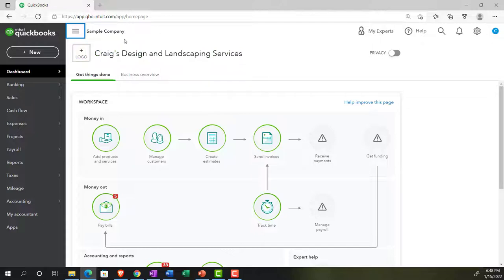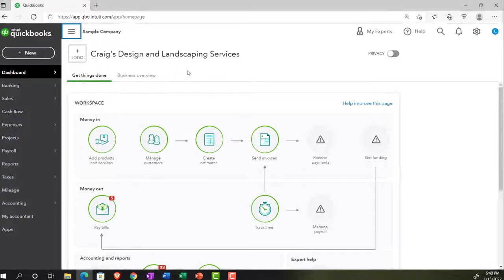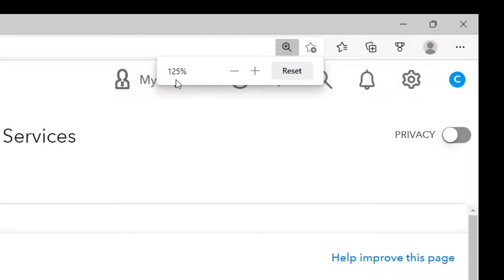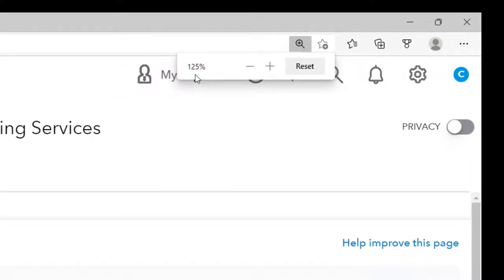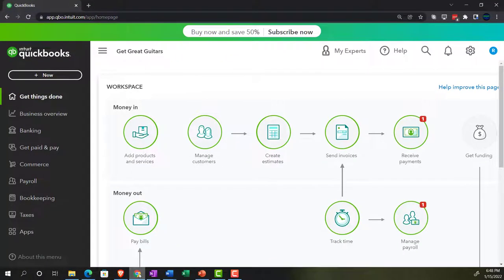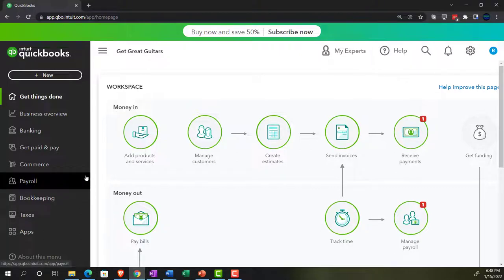We're in the sample company, Craig's Design and Landscaping Services, holding Control and scrolling up just a bit to get to that 100 to 150 percent zoom. We're then going to look at the 30-day free trial version just so we can compare and contrast the business view and the accounting view. If you don't have access to this at this time, that's OK — we'll just use it for reference.